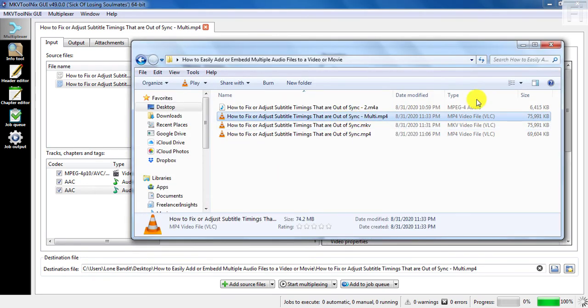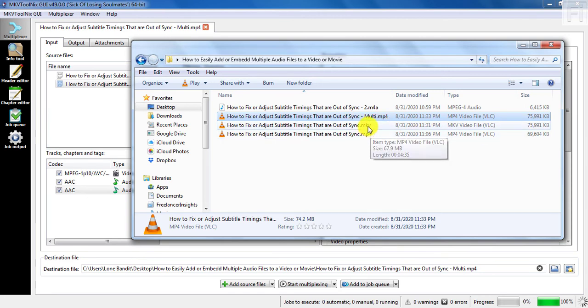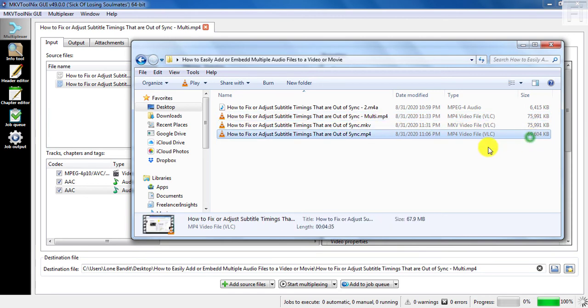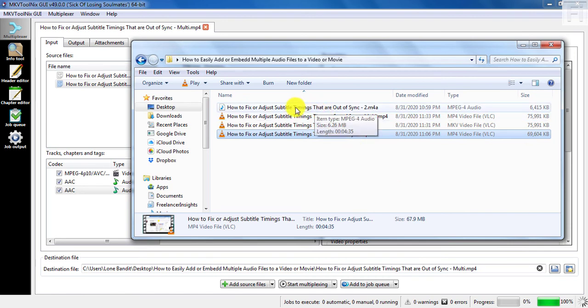You'll notice that they are almost the same size as the MKV file, and bigger than the original file because we've added extra information—this extra audio file to the video.